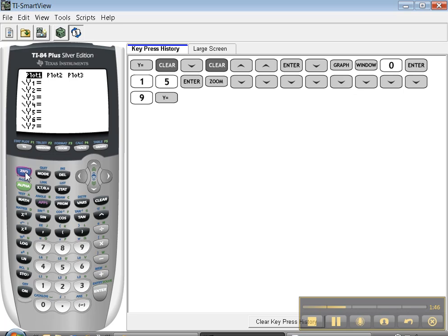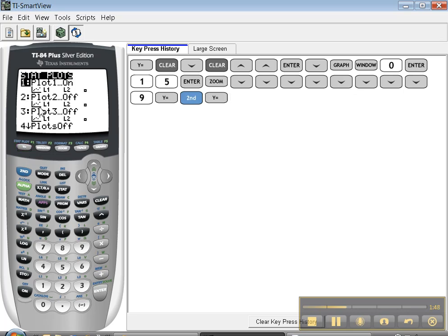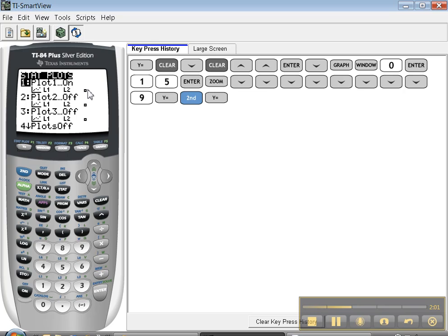Let's see what else. You could also go to stat plot, which is above your y equals button right there. It's a stat plot and you can see that plot one is on. It's going to be a scatter plot. See that diagram? It's a scatter plot of L1 and L2 and it's going to make box symbols. These two are off.